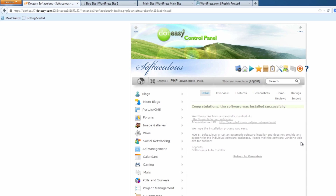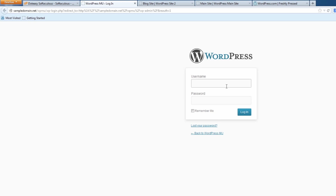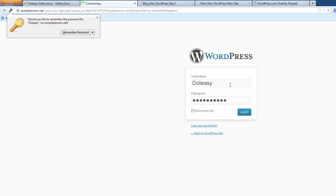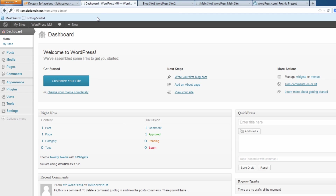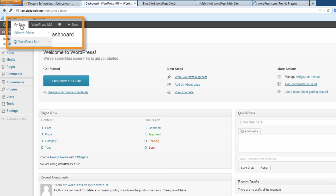When you first go into this you'll notice it looks exactly the same as before — not really any difference. We're going to sign in. It looks similar to anything else. Now there is one major difference: if you're familiar with WordPress you'll notice there are two different items here where normally you'd only see one. Where it says 'WordPress MU' it's got 'visit site' and 'edit site' just like normal. Under 'my sites' you'll also see the 'network admin' option.